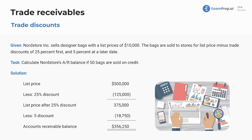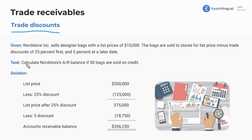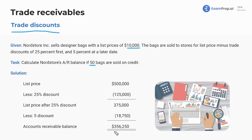Let's do a question on trade discounts. Nord Store Inc. sells designer bags with a list price of $10,000 each. The bags are sold to stores for list price minus trade discounts of 25% first, then 5% at a later date. Calculate the AR balance for Nord Store if 50 bags are sold on credit. A good starting place: list price is $500,000, then take into account both discounts. It doesn't really matter as long as we get our ending AR balance of $356,250.